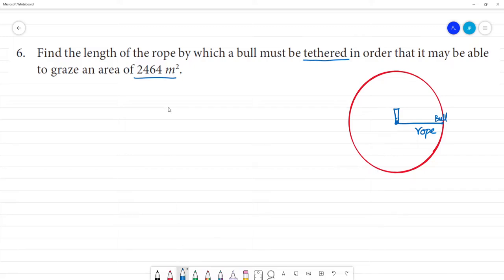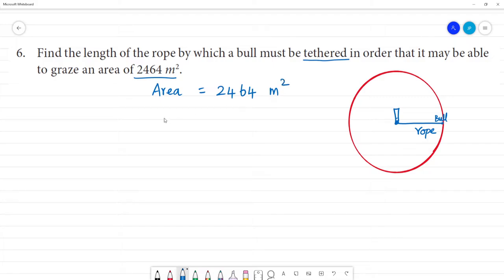Now we have the radius. Area is equal to 2,464 square meters. Area is equal to π r² = 2,464 square meters.